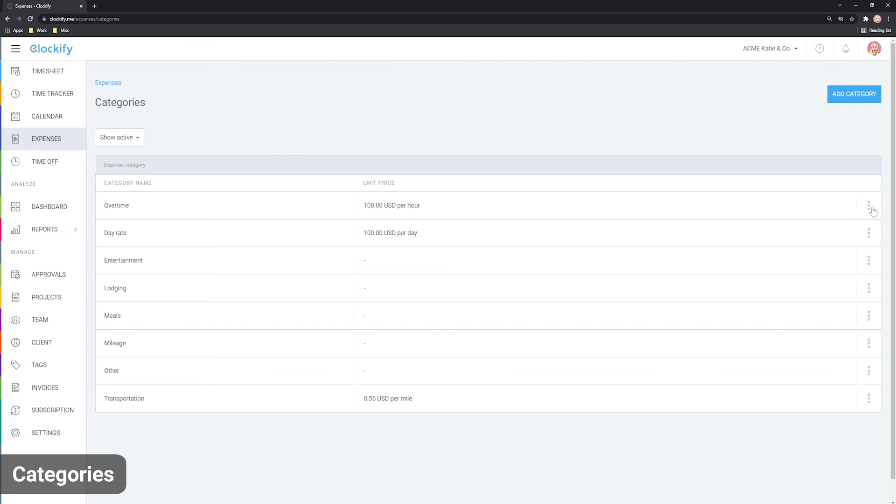You can edit the category by clicking here or archive it if you no longer use it. Once archived, a category is no longer available when creating expenses. It doesn't impact existing expenses in any way.